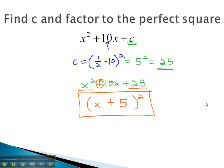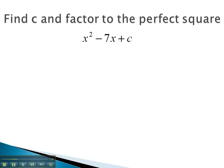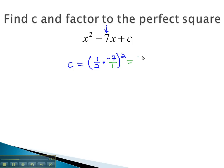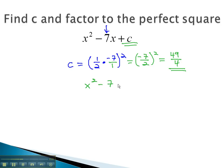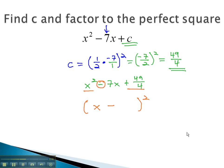Let's try another example where we have to find c, that number that makes the expression into a perfect square. To find the perfect square, we take one-half times b, or the middle number, negative 7, and we'll square it. Because we can't take half of 7 evenly, if we put the 7 over 1 and multiply across, we get negative 7 halves squared. To square a fraction, we square the numerator and denominator, giving us positive 49 over 4. That means if c is 49 fourths, we have x² − 7x + 49/4, which factors to a perfect square. We take the square root of the first term, the sign from the middle, and the square root of the last term. To take the square root of the fraction, we take the square root of the numerator and denominator, giving us 7 halves.